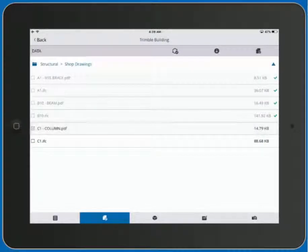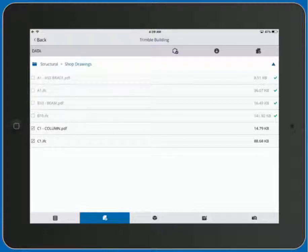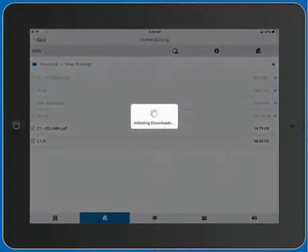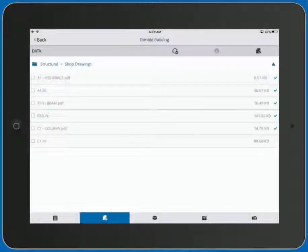We can then select files — here a column PDF as well as an IFC 3D model of this assembly — and we can then download those files. This then stores them for offline use here on our iPad.